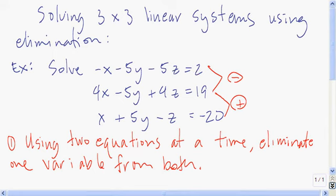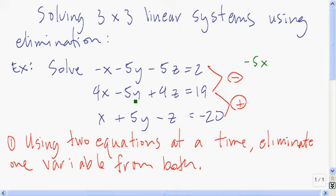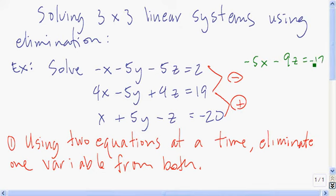I'll do that over here on the side in green. So I'm subtracting: negative x minus 4x gives us negative 5x. Then negative 5y minus negative 5y is zero, so we leave that out. Negative 5z minus 4z is minus 9z. Don't forget to subtract the numbers on the other side: 2 minus 19 is negative 17. This is what we get when we eliminate y using the first two equations.